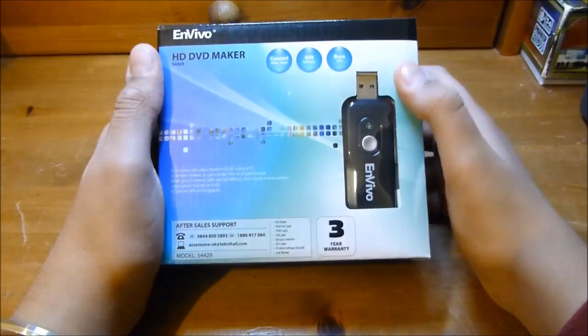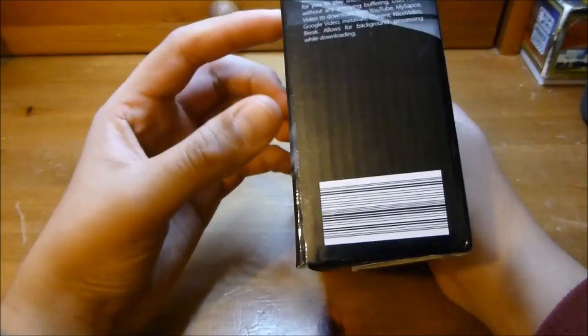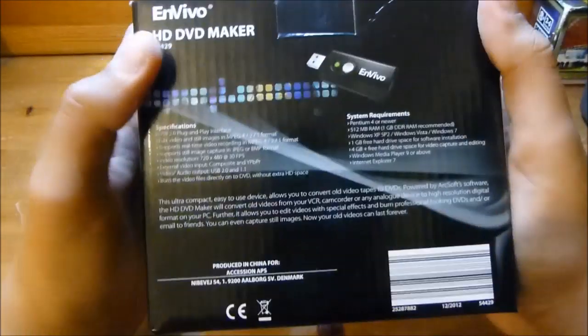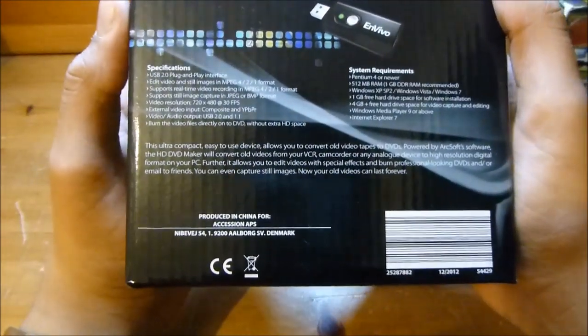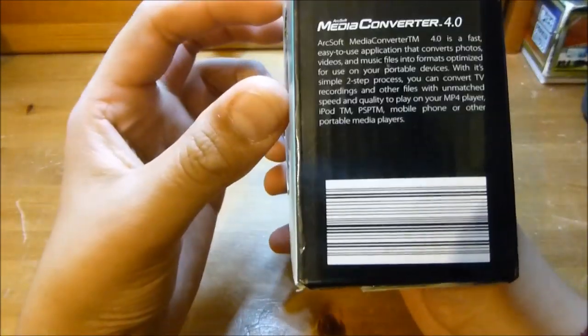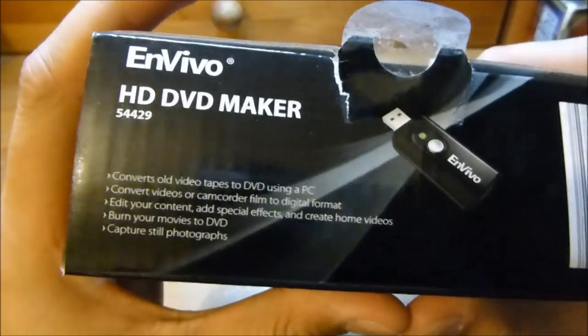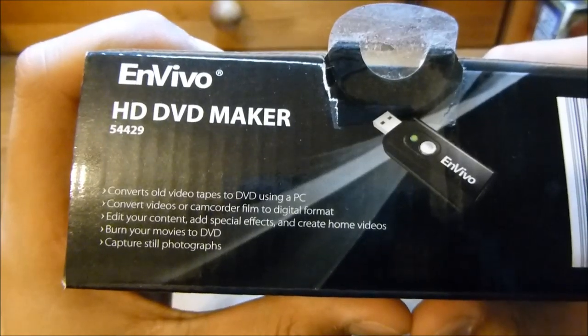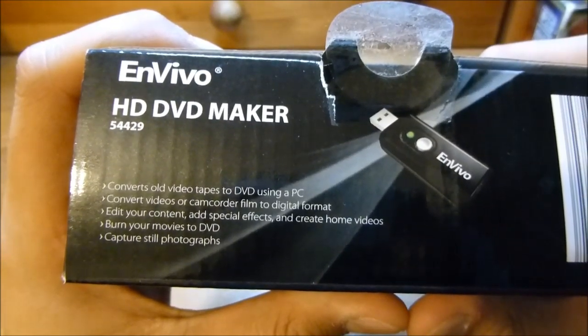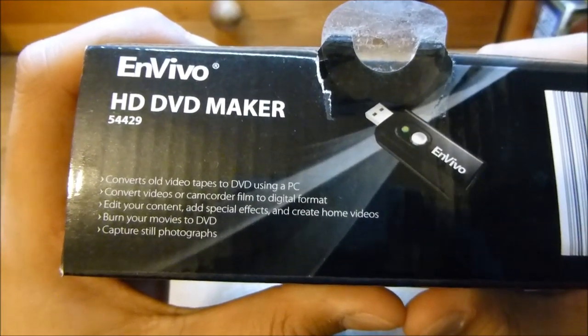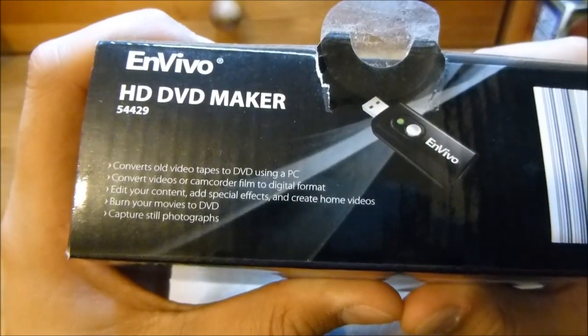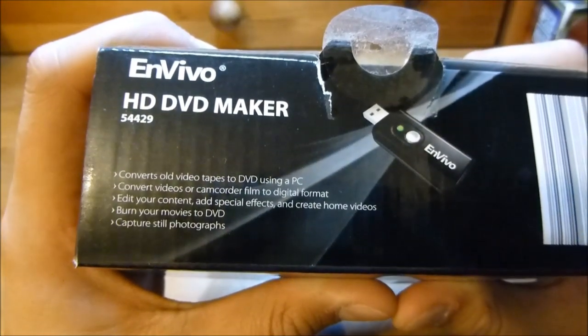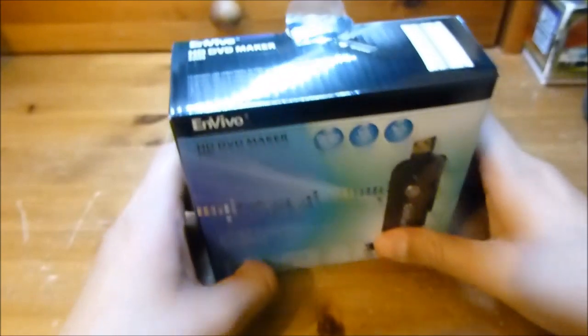Basically what this does is, actually I'll read you the features. Converts old video tapes to DVD using a PC, converts video or camcorder film to digital format, edit your content, add special effects, create home videos, burn your movies to DVD, capture and store photographs.